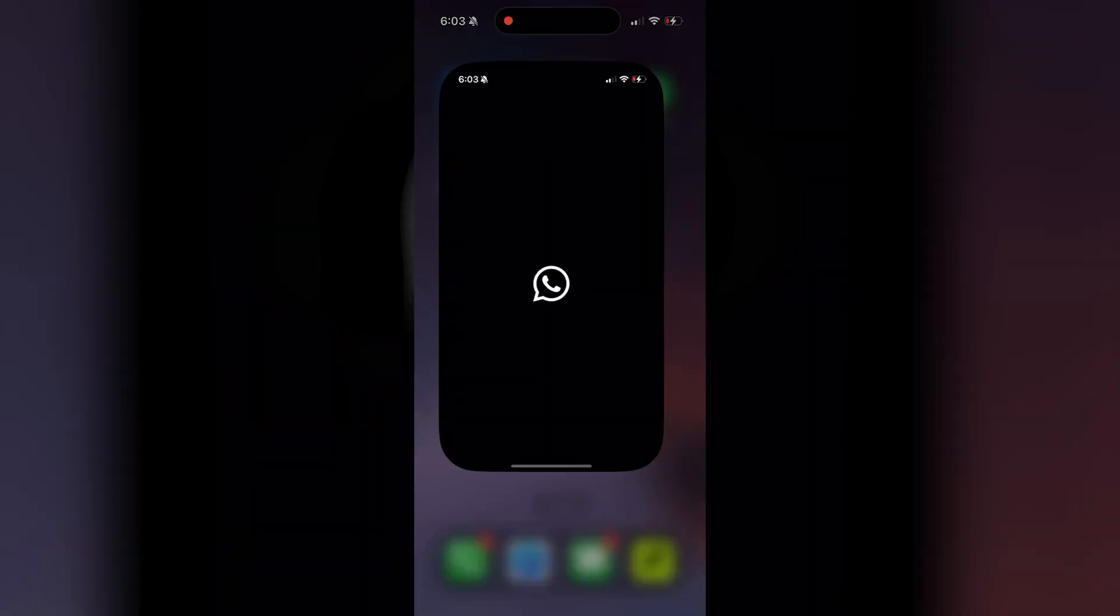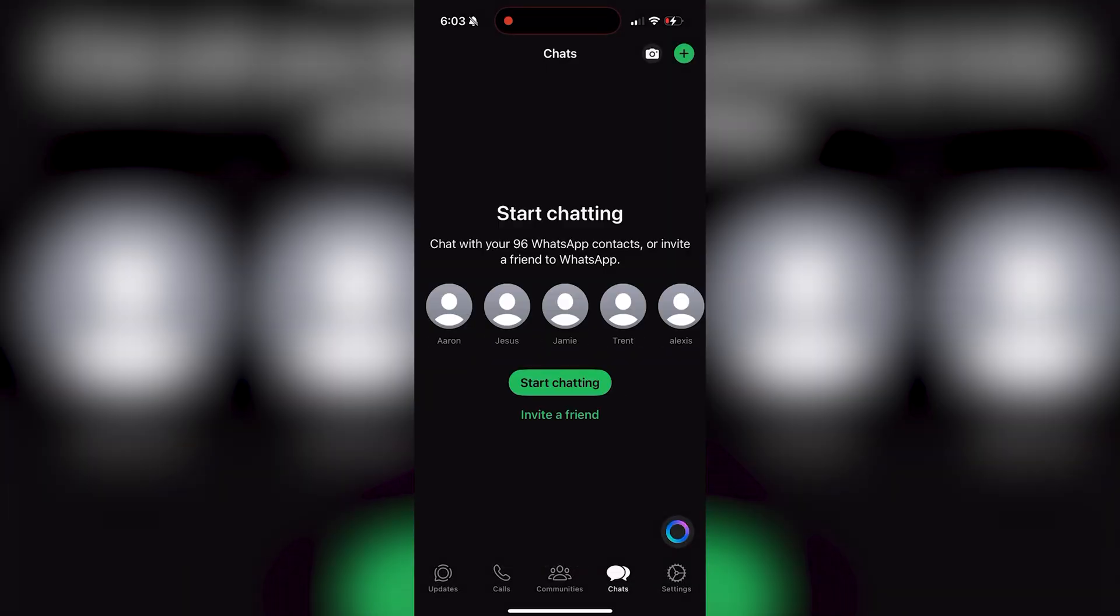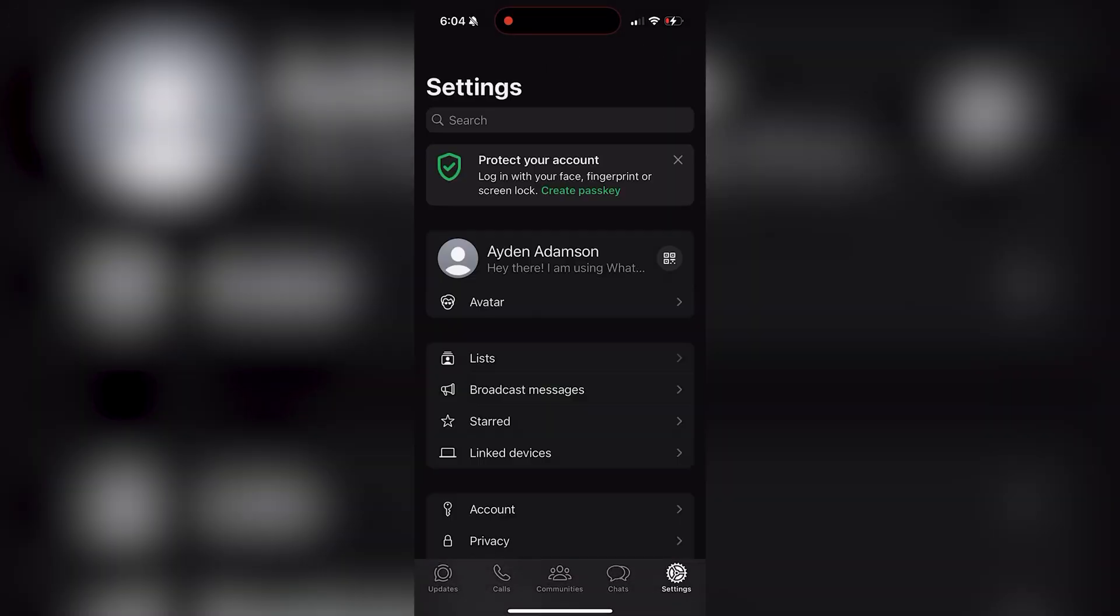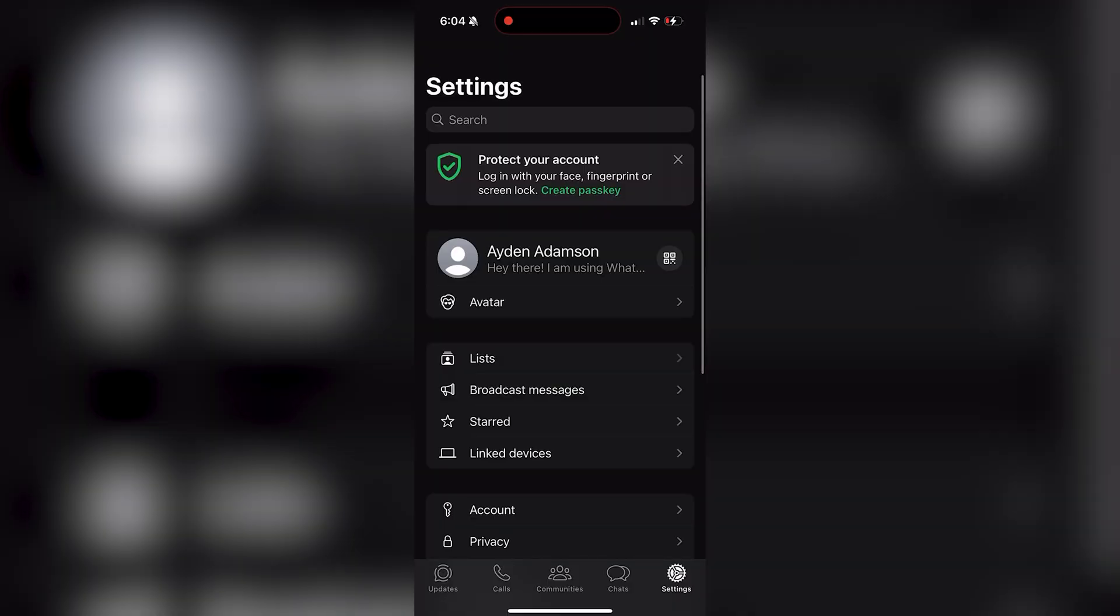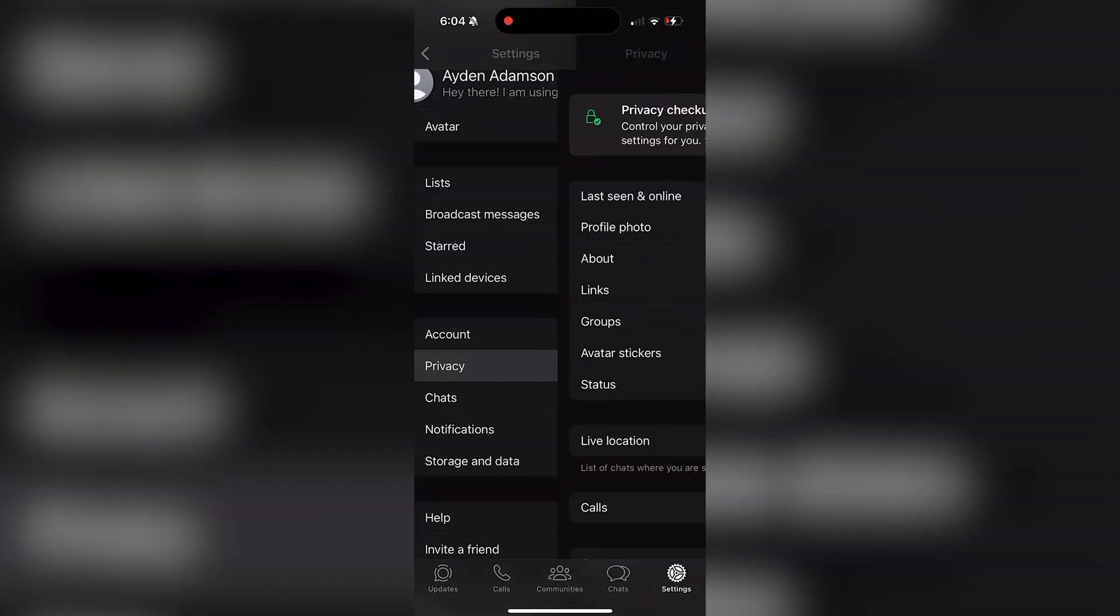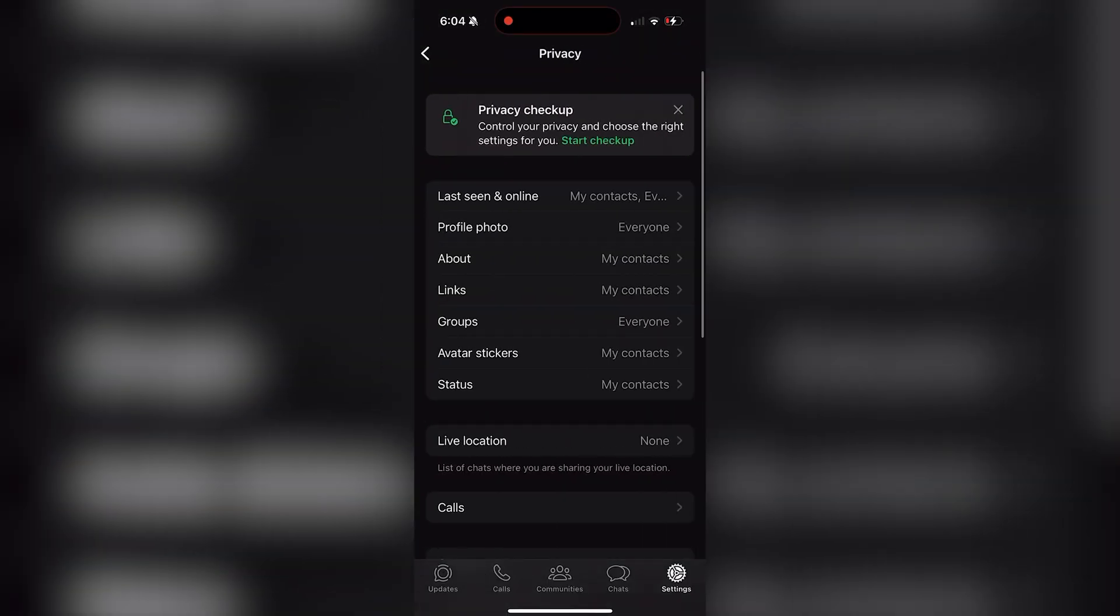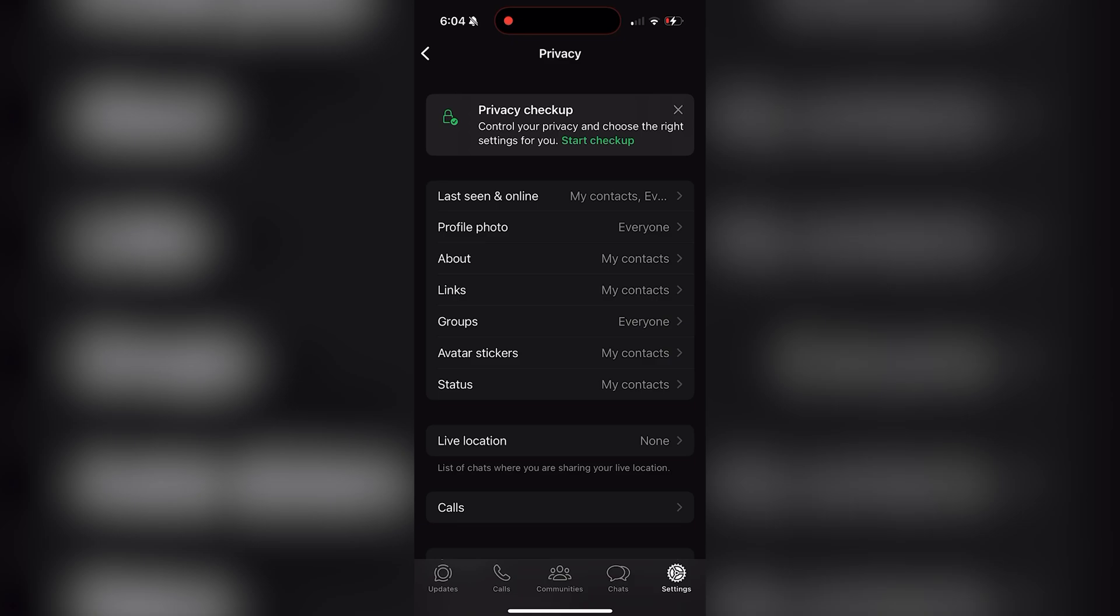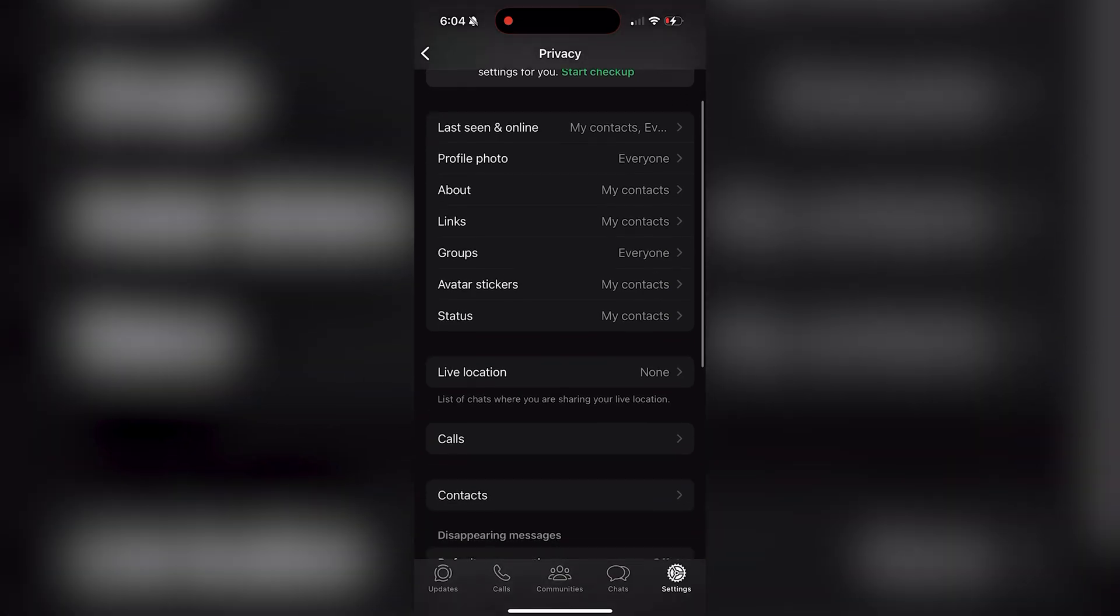Begin by opening the WhatsApp app and tap on Settings in the bottom right-hand corner. Scroll down on this page until you find privacy and click on it. In the privacy settings, you want to scroll down until you find the option called allow camera effects.